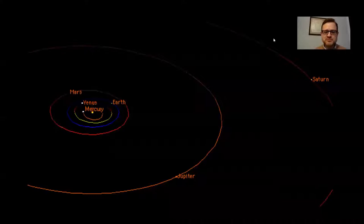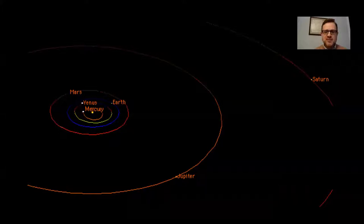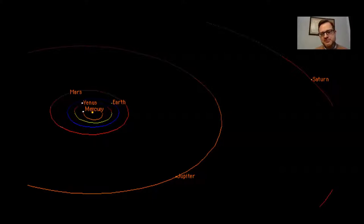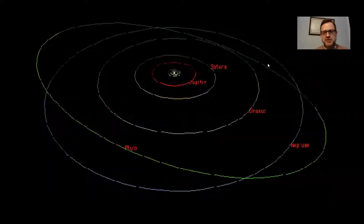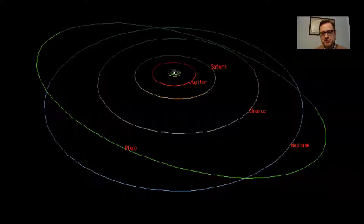If you want to look at the scale of the solar system by distances, in this image you can see the inner planets — Mercury, Venus, Earth and Mars — then Jupiter and Saturn. Obviously they're much further away than the inner planets, and you'd have to zoom out even further to get the outer planets in the image. One thing I like about this diagram is you can see Pluto's orbit.